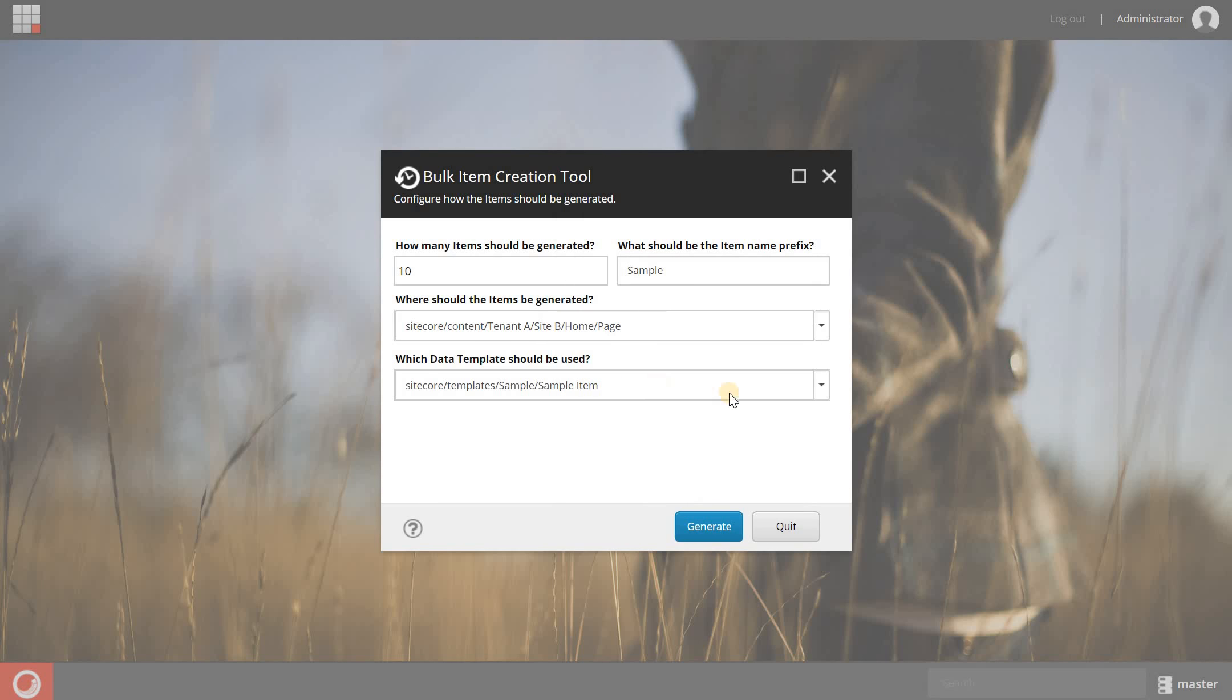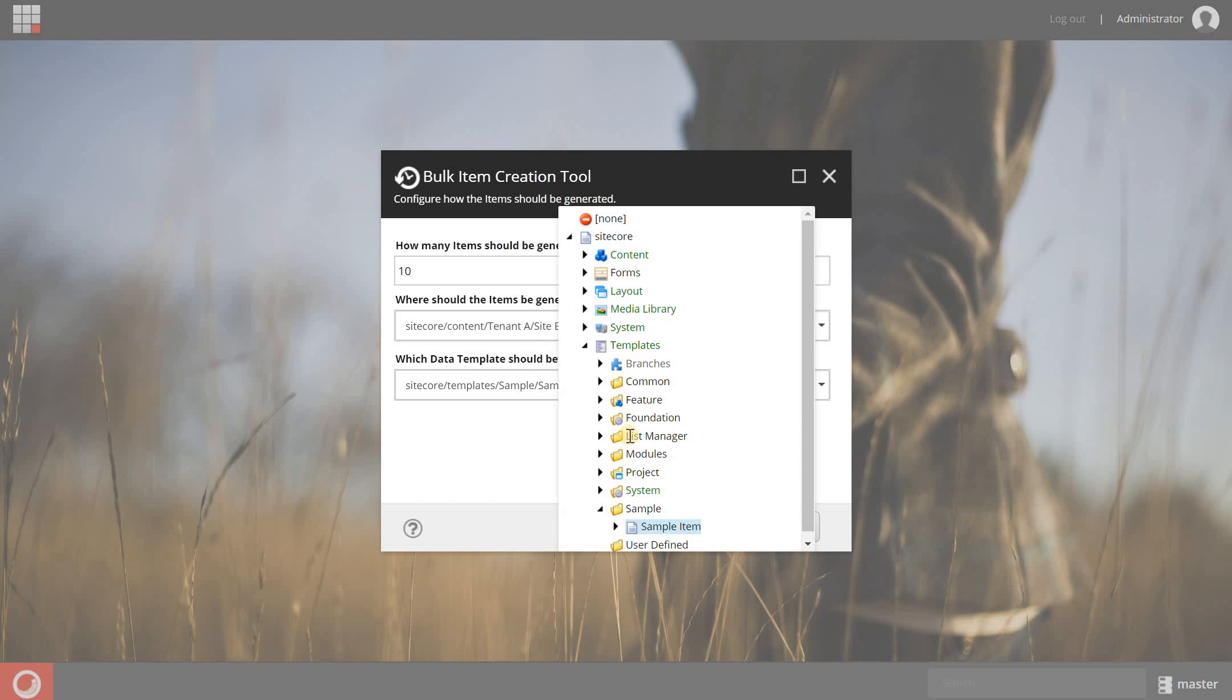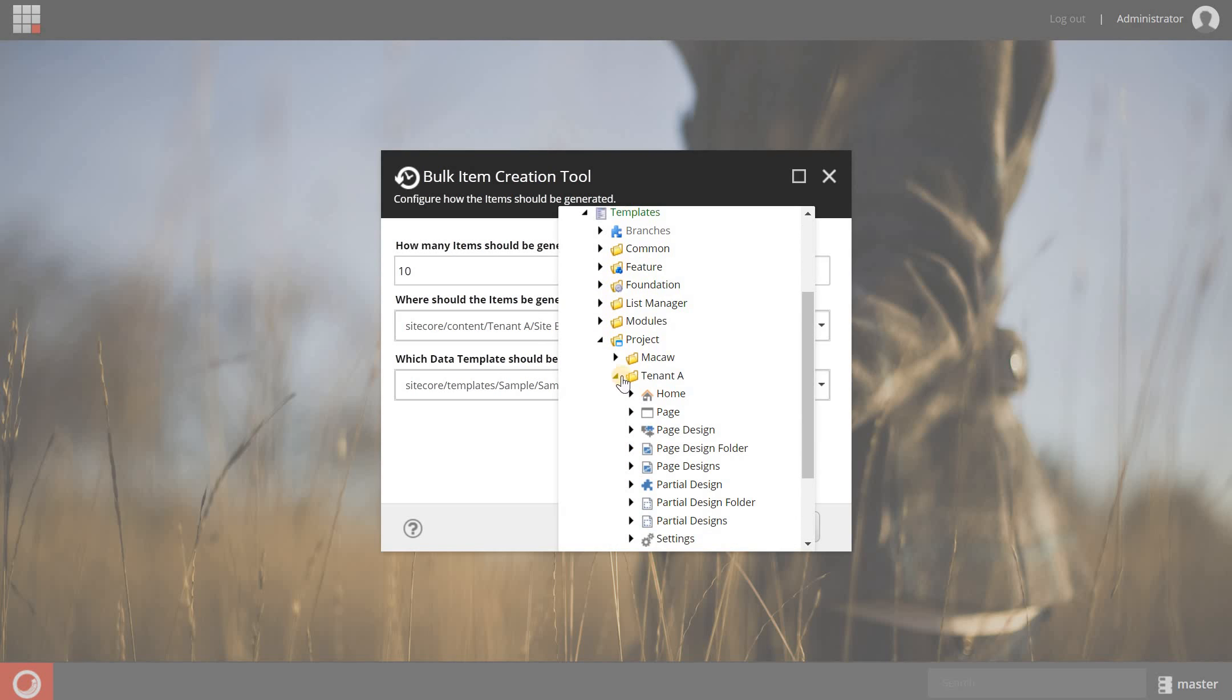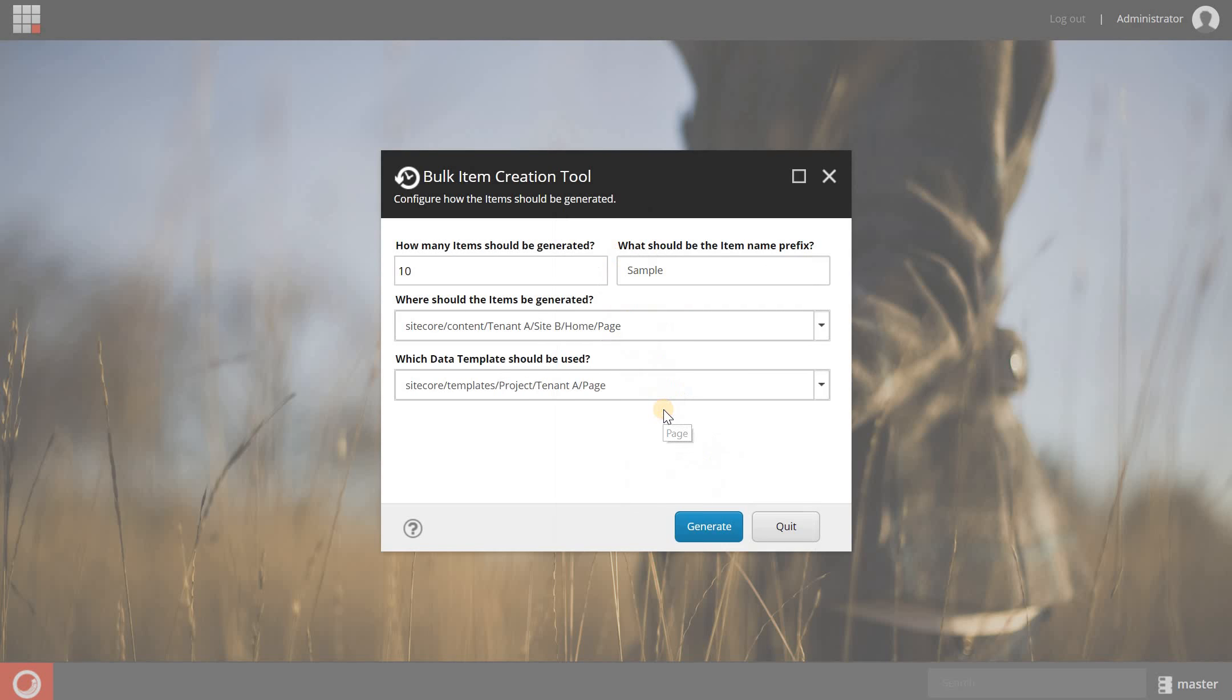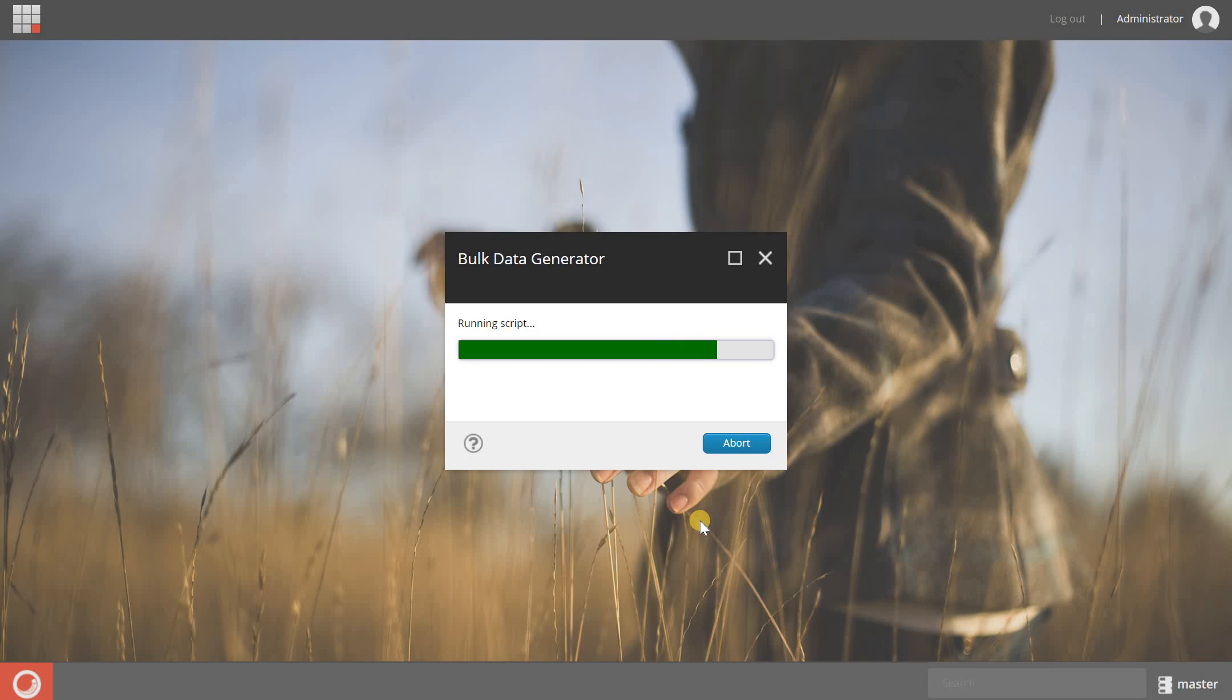I can select which template should be used. I'm going to my project because I'm using SXA and I have my tenant A, so I want to use the page template. Click generate and now the script is creating multiple items. Here is a report.